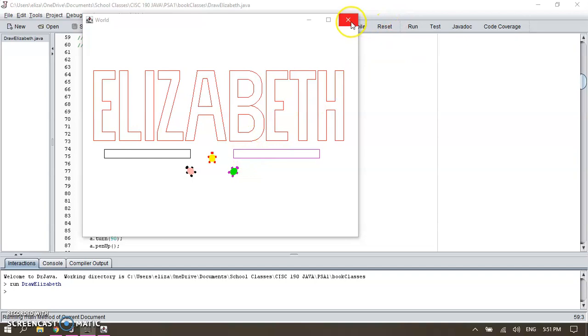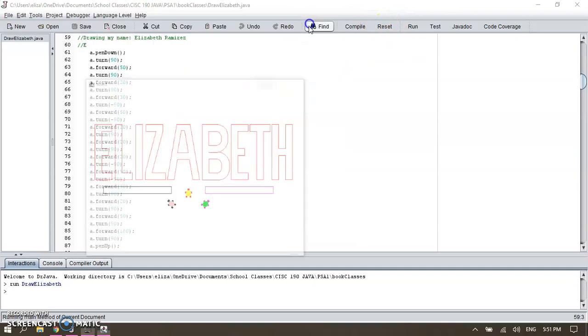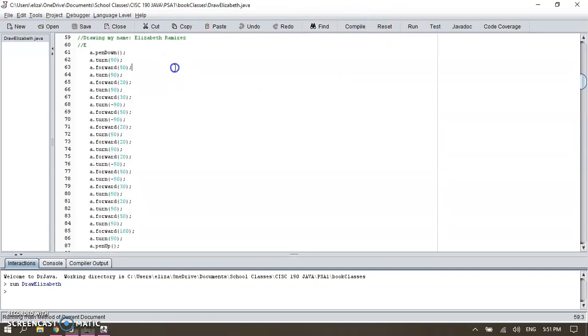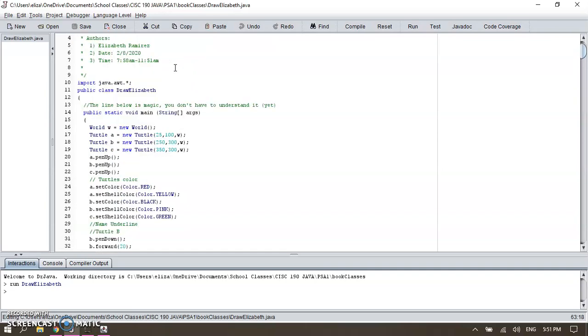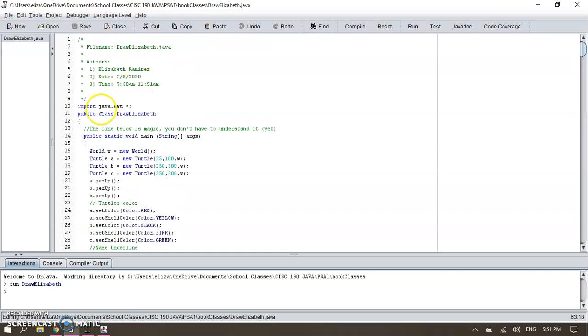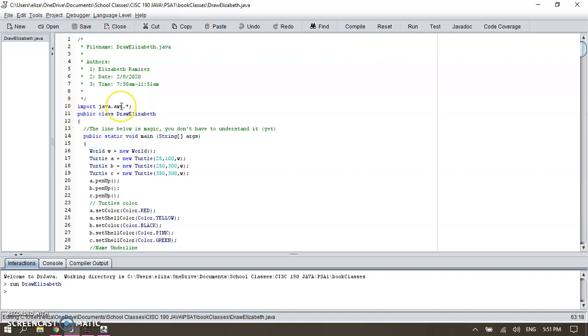So let's go ahead and start with the code. I'm going to close this window. I start with my code by calling the library. I need to call the library in order to use some features in the code like colors and shapes, so I import the java.awt.asterisk, which stands for all.